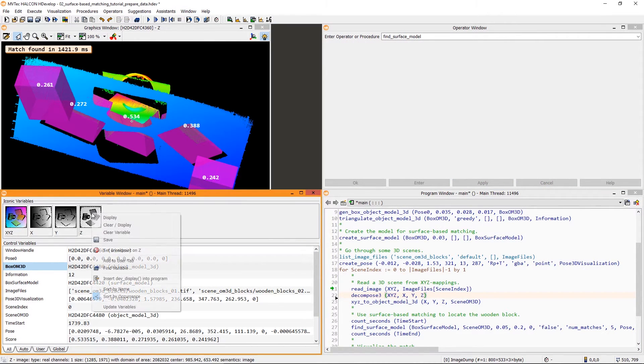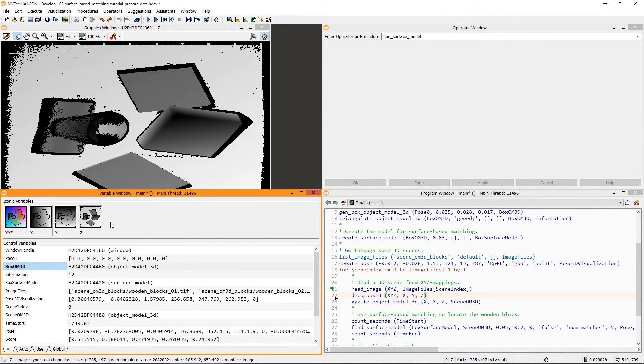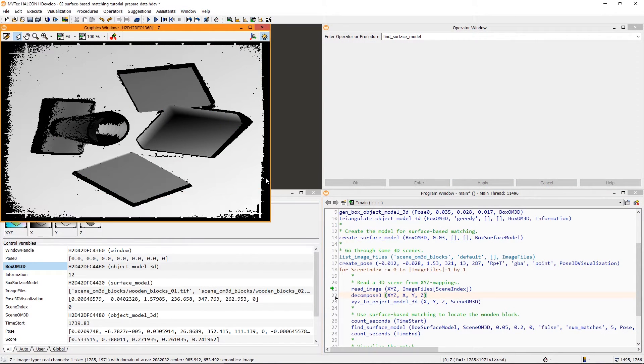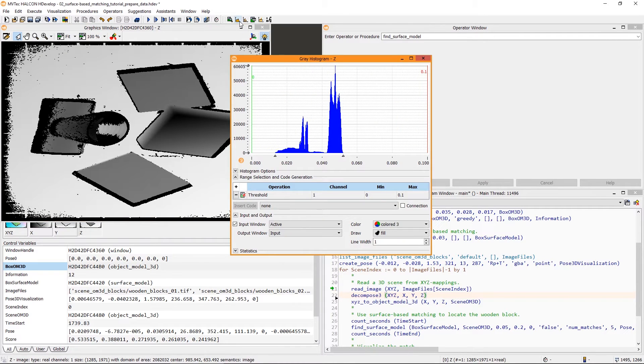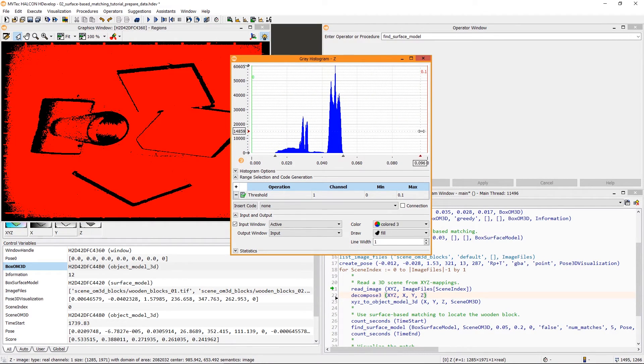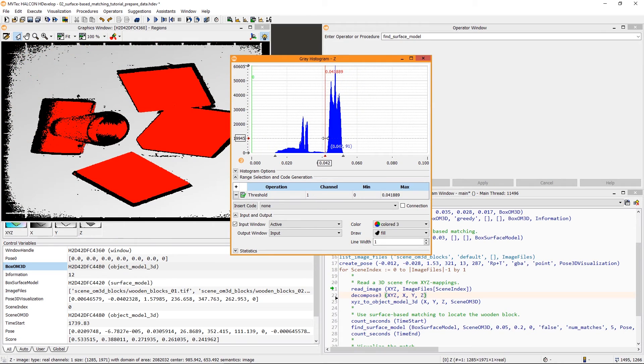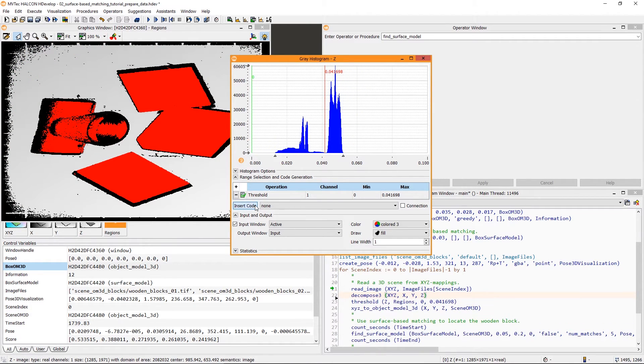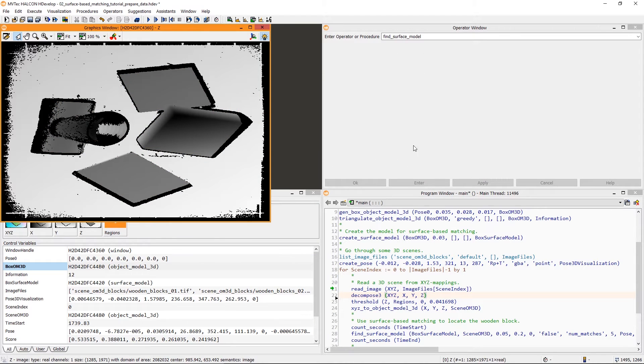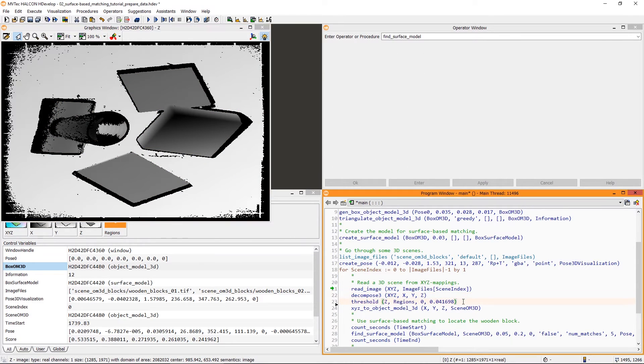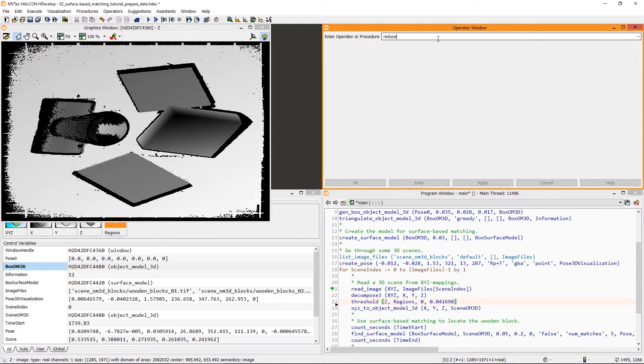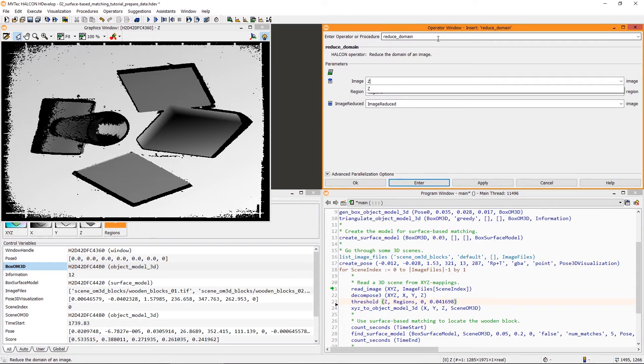Let's have a look at the Z image here. Using the gray histogram, we can threshold the image and separate the background from the foreground. Then, we can insert the respective code. Next, we reduce the domain of the Z image using the resulting region.